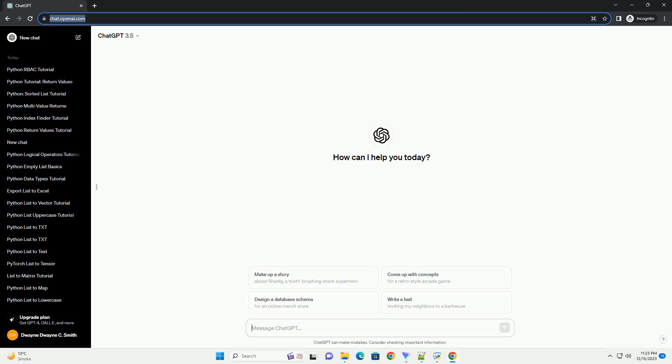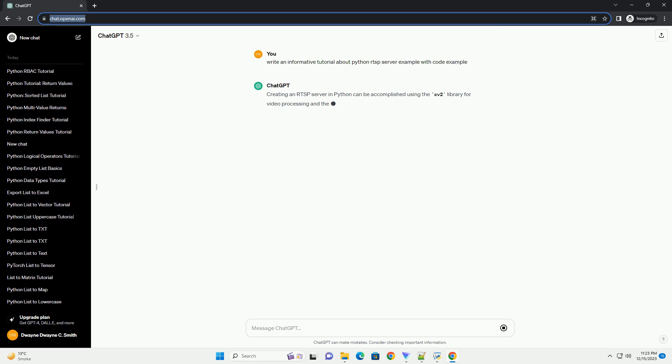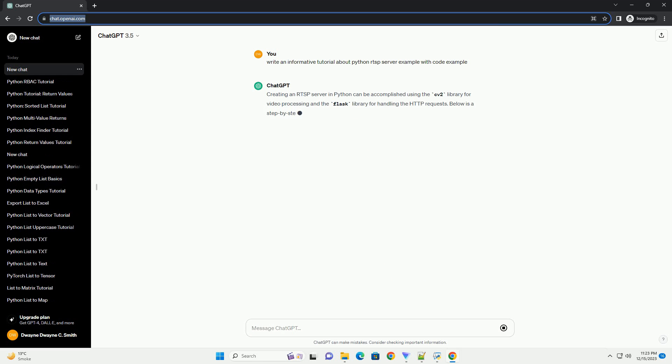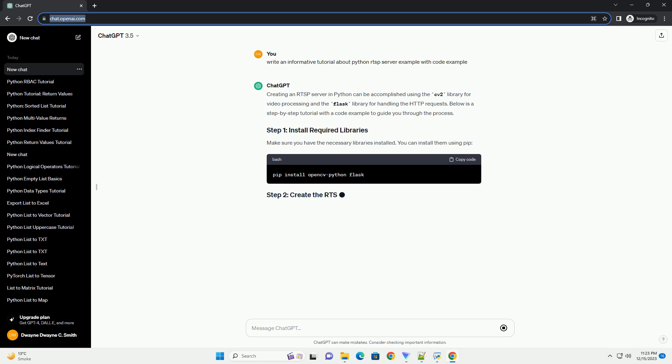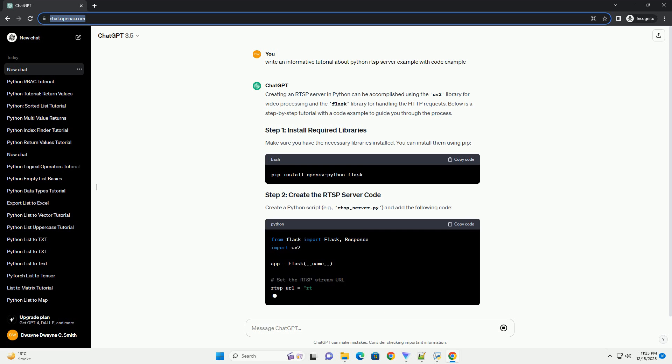Subscribe and download over 1,000,000 code snippets including this tutorial from CodeGive.com, link in the description below. Setting up an RTSP server in Python can be accomplished using the OpenCpython library.